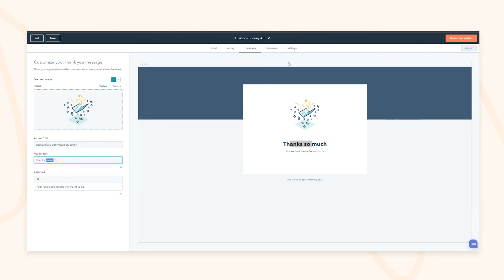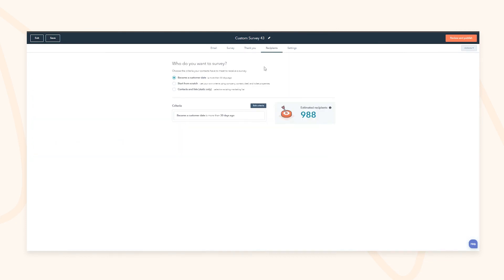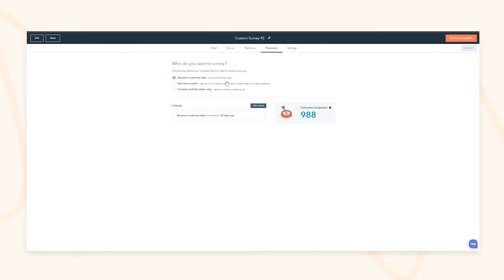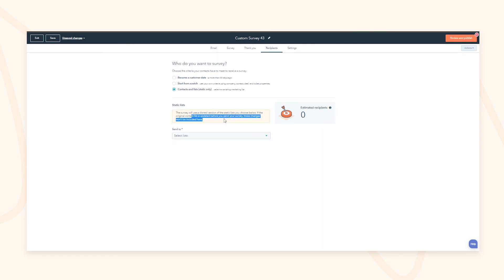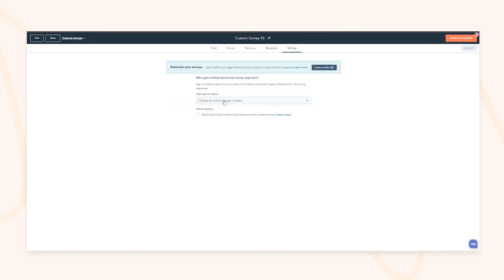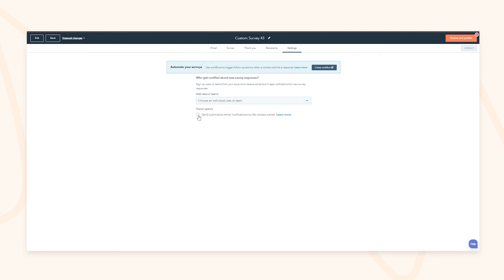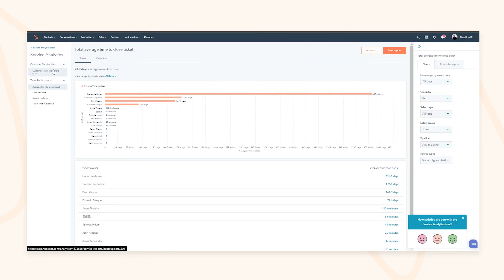You can build your recipient list — for example, send automatically when someone becomes a customer, or build on properties across different objects within HubSpot, or create it based on certain contacts or lists. You can notify specific teams or individual users about feedback responses, and if the contact has a known owner, send them a copy as well so they can follow up in a more human manner.